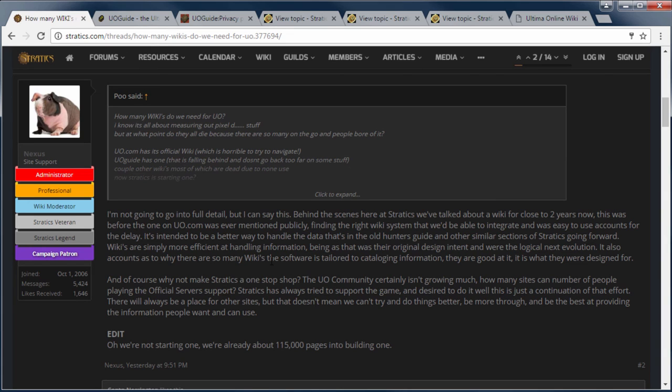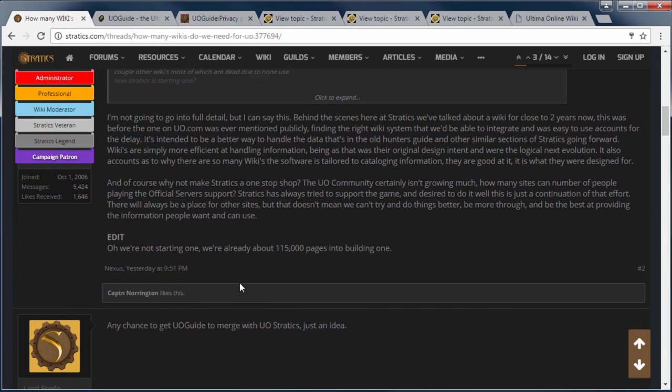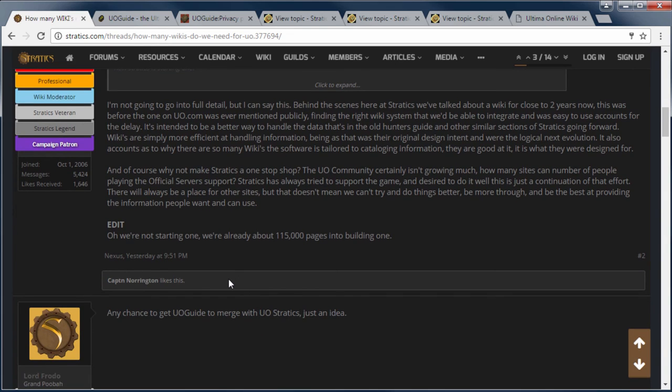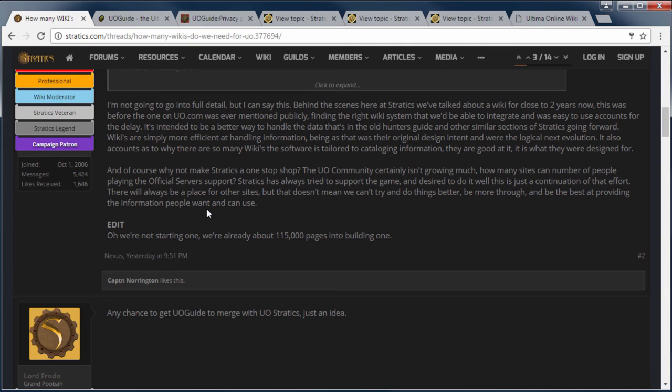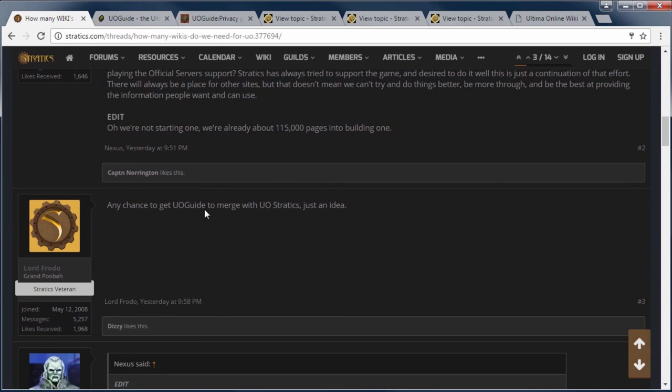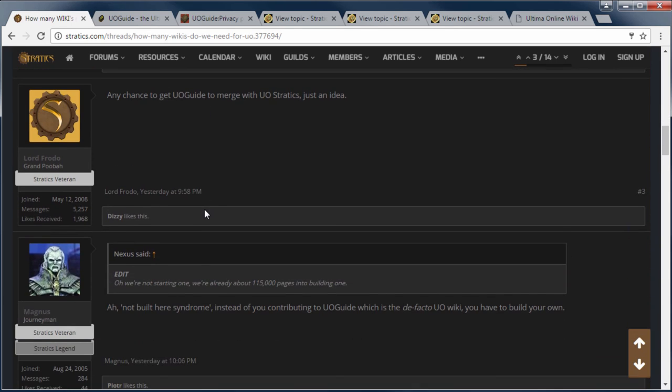But we'll see what it is when it launches. And then the next reply, any chance UO guide can merge with UO Stratics. So now the cat is out of the bag. Let's see how the responses come from the Stratics staff. And then this guy is saying why aren't people just contributing to UO guide instead of making another wiki on their own.